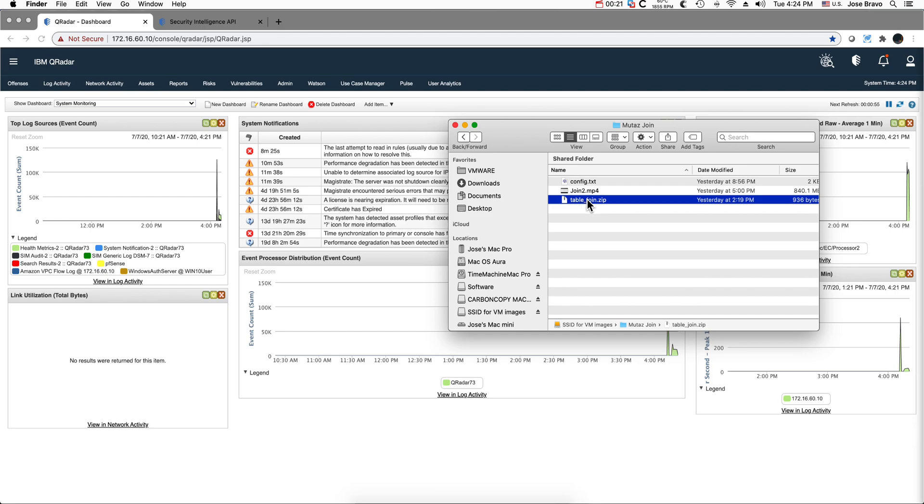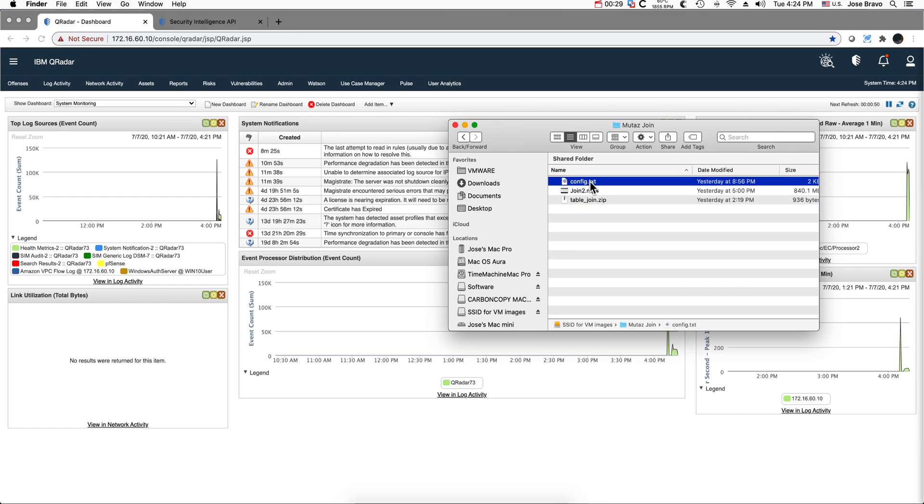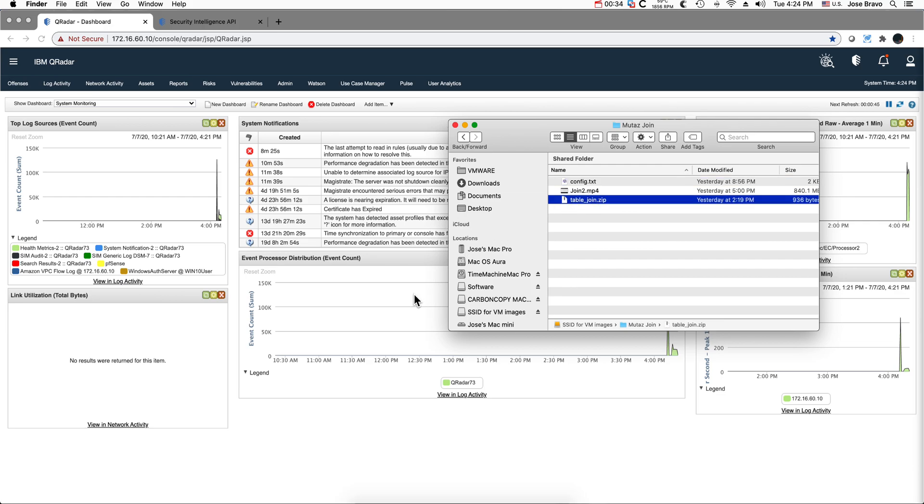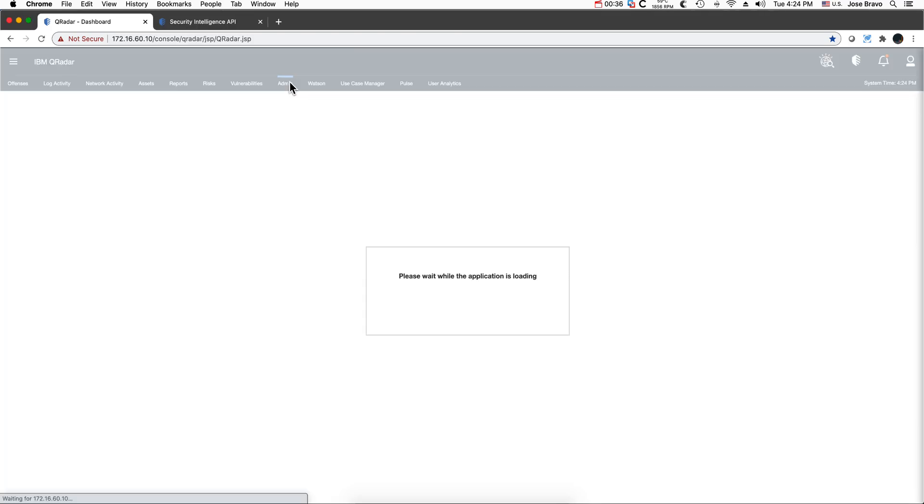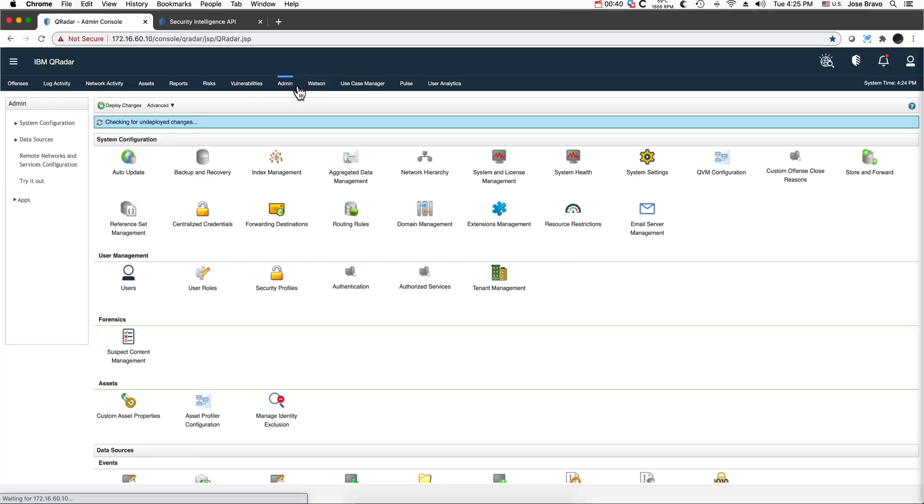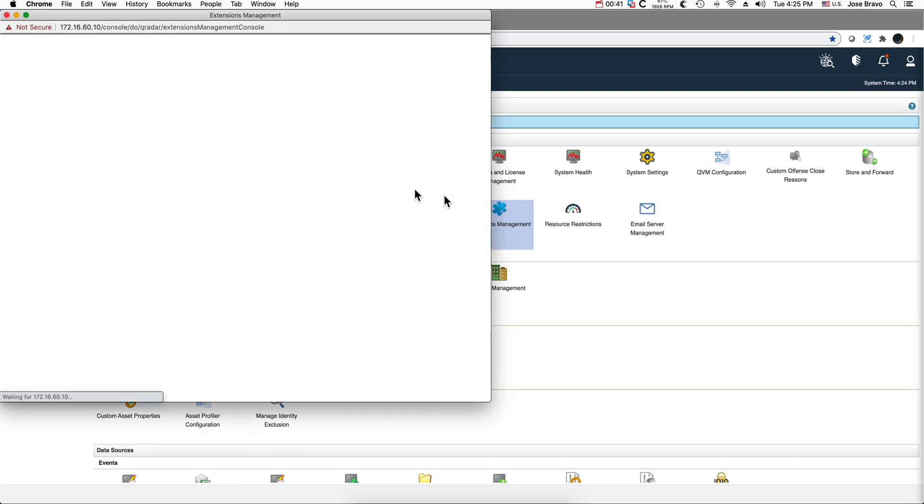To install it, you know that in the video description there is the link to the public box folder. You'll find these two files: table join and config.txt. We talked about this one before. All you need to do is install that table join.zip. To do that, as usual, you go here.